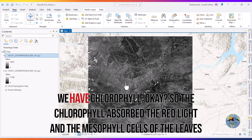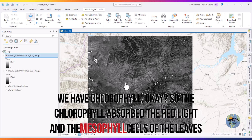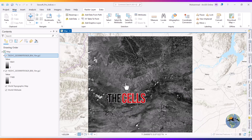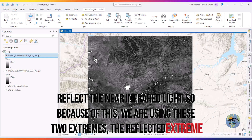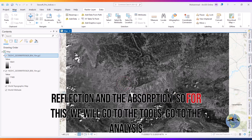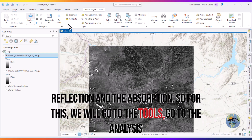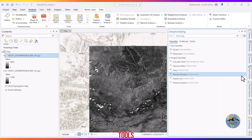In plants we have chlorophyll. The chlorophyll absorbs the red light, and the mesophyll cells of the leaves reflect the near-infrared light. Because of this we are using these two extremes — the reflected extreme and the absorption. For this, we will go to the Tools, then to the Analysis Tools.